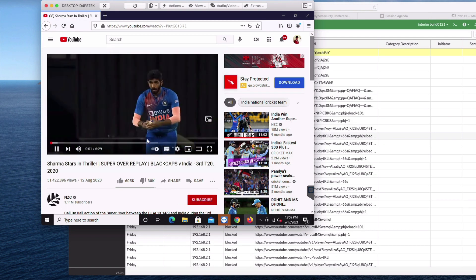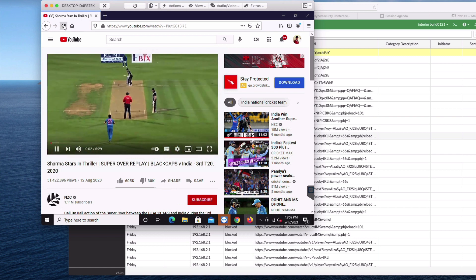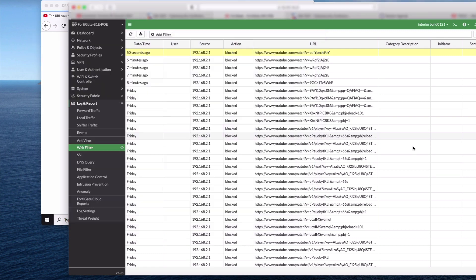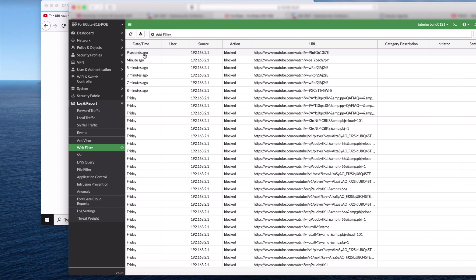As video starts playing, maybe it's due to the cache. Once I refresh, the video is blocked with the replacement message. And the logs are available in the web filter logs with the blocked category.